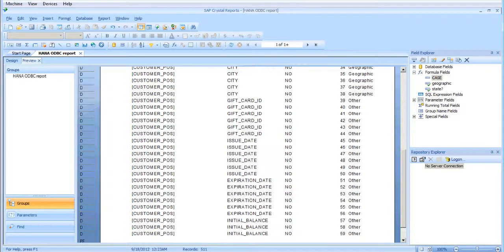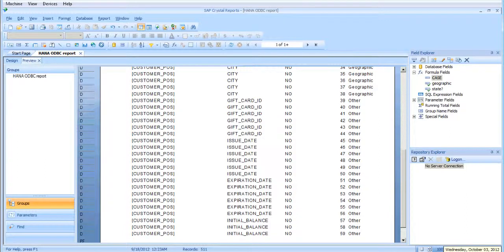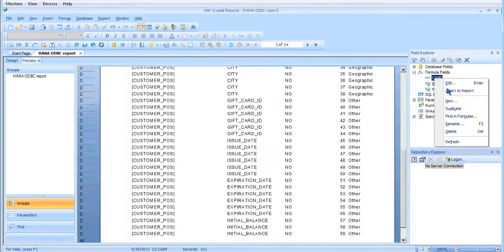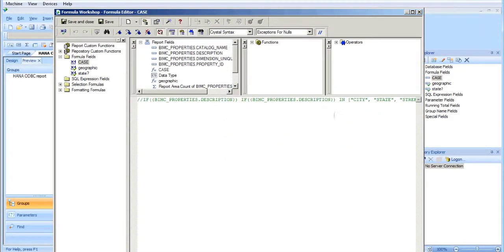Alright, so here we are in Crystal Reports 2011 again. This time we're going to build upon the text array that we used last time. We're going to create a new formula using select case logic.